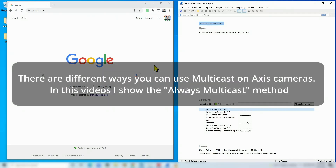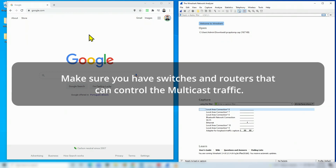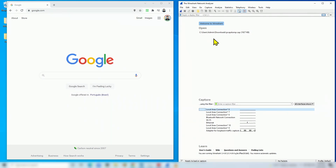Let's take a look at how to use multicast on an Axis camera and how to control the multicast traffic - that's very important. Here I have a web browser to configure the camera, and here I have Wireshark so we can see the traffic and verify that multicast is working.